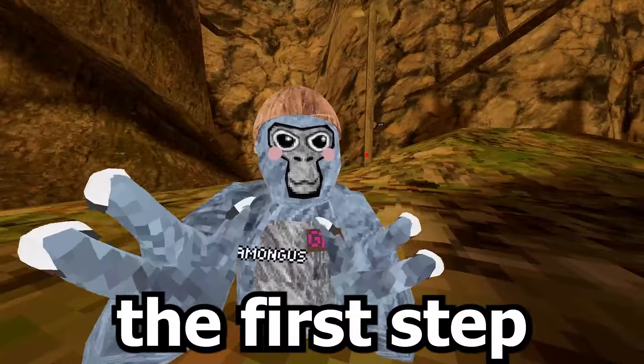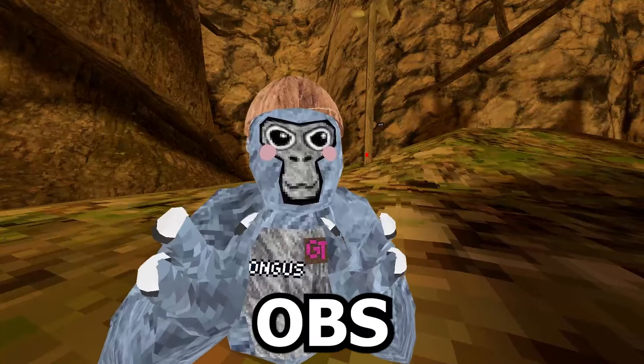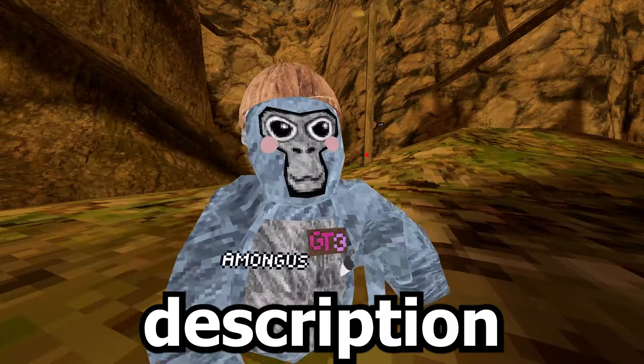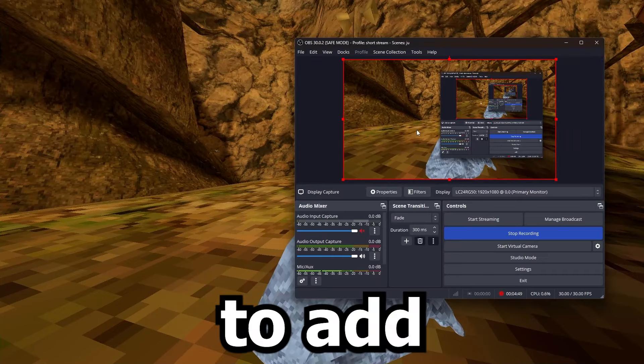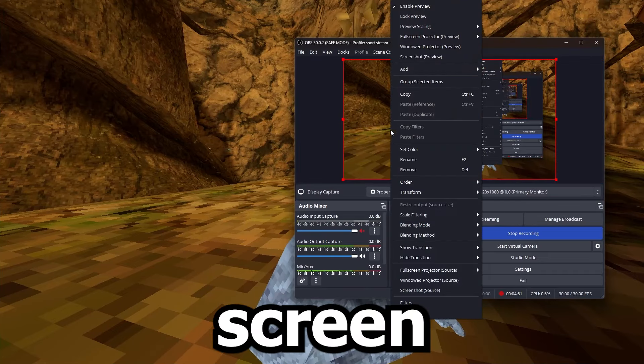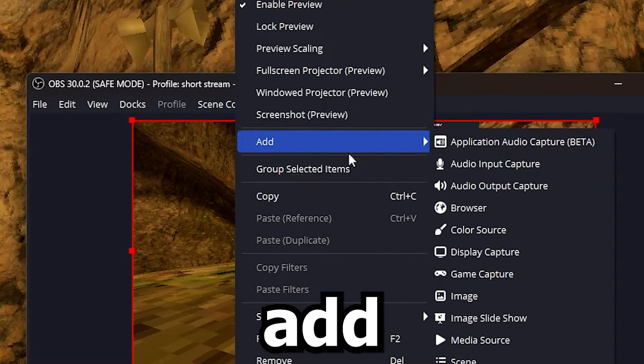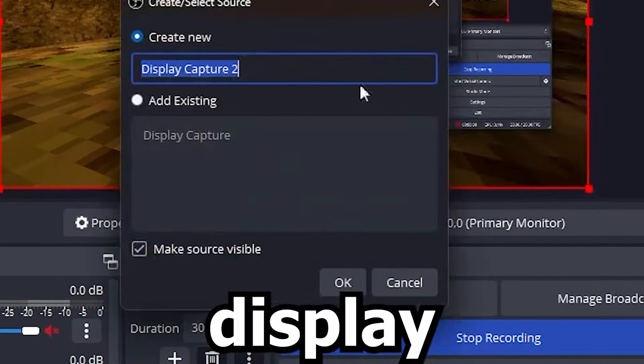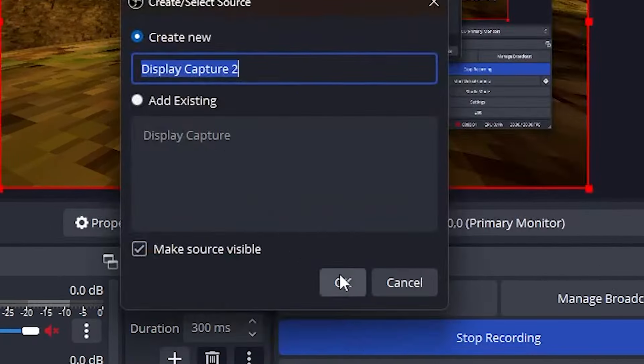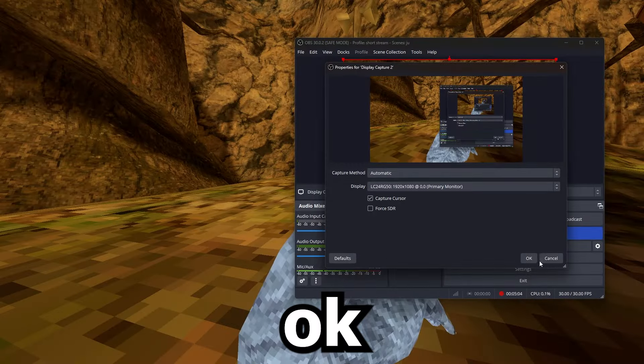Alright, so the first step is to get OBS — the link is gonna be in the description. It's gonna be a black screen for you, so in order to add a screen, right-click, add display capture.